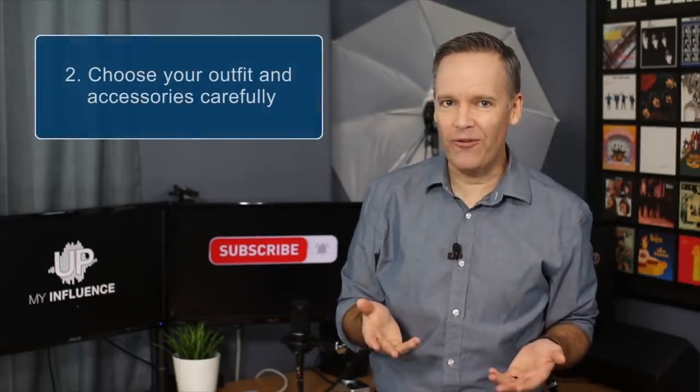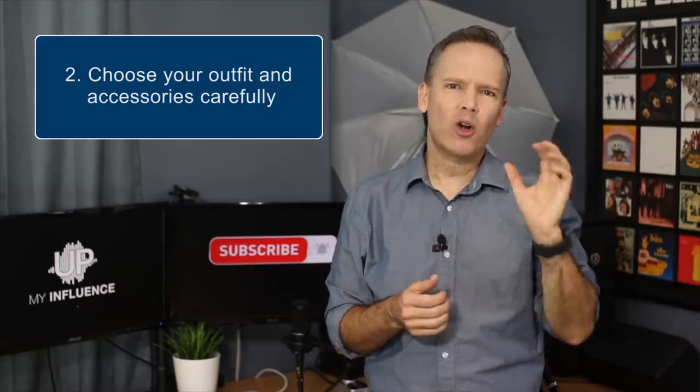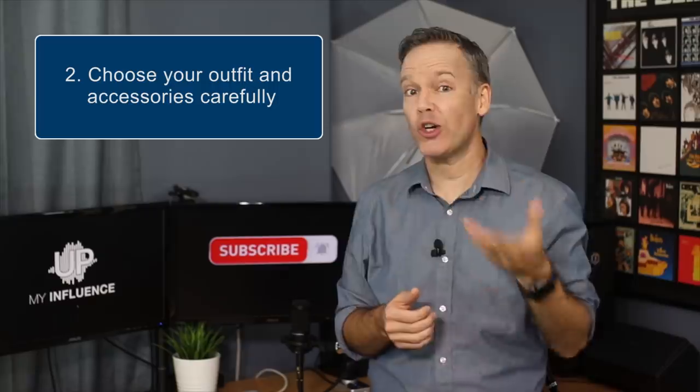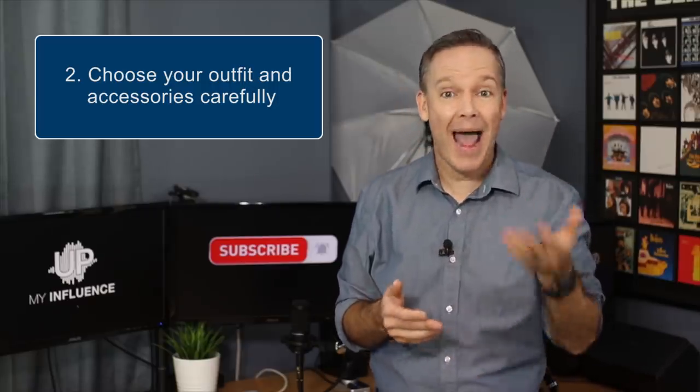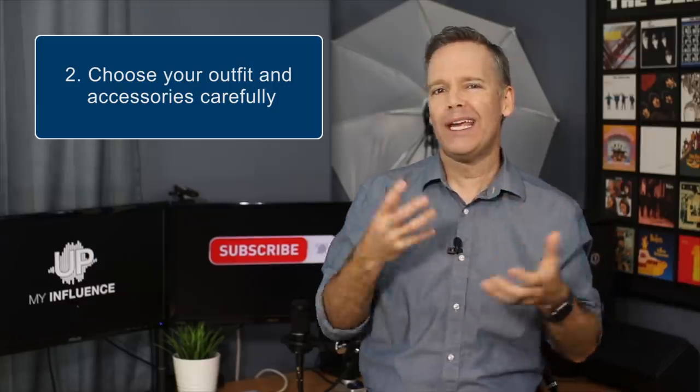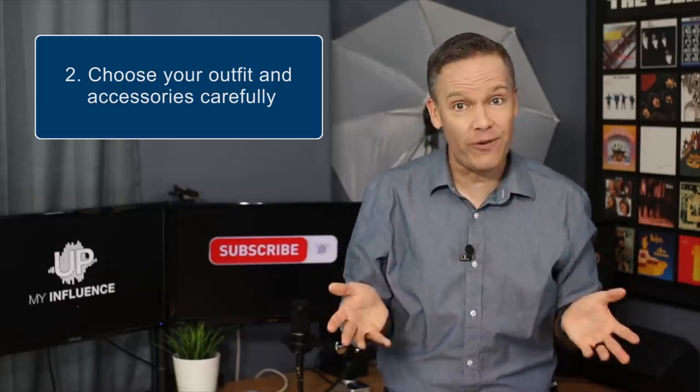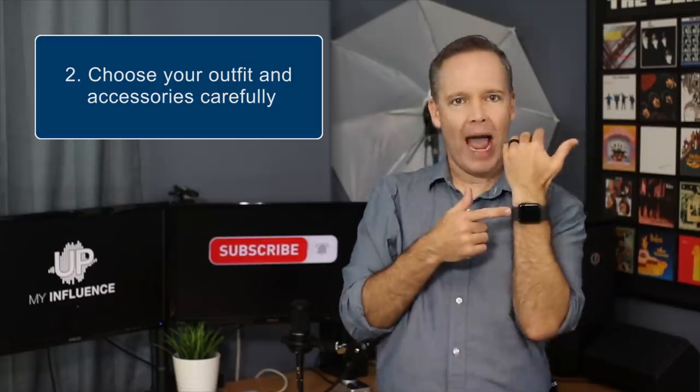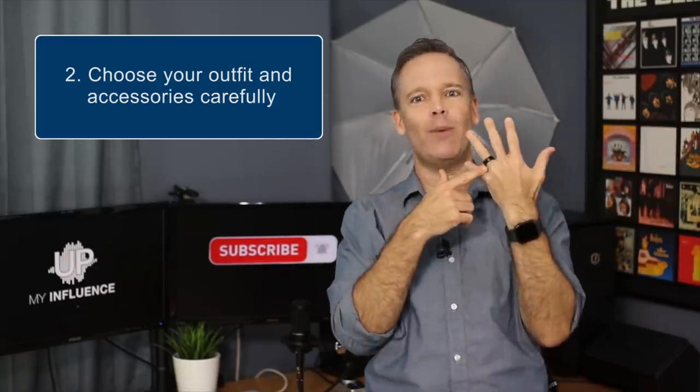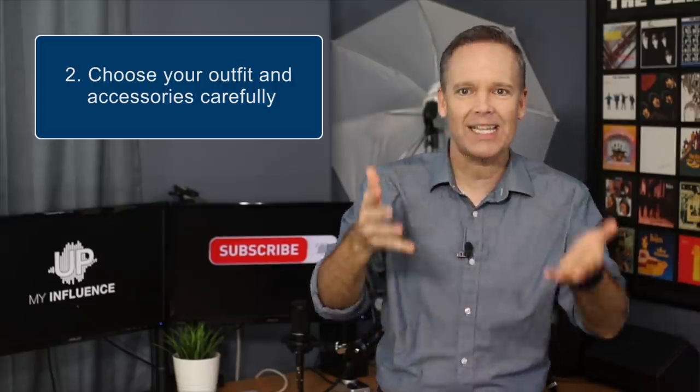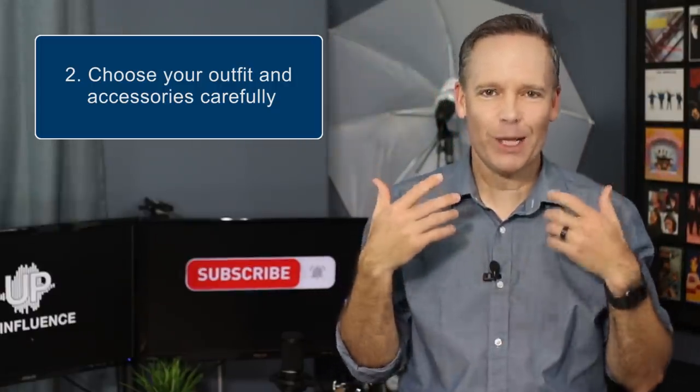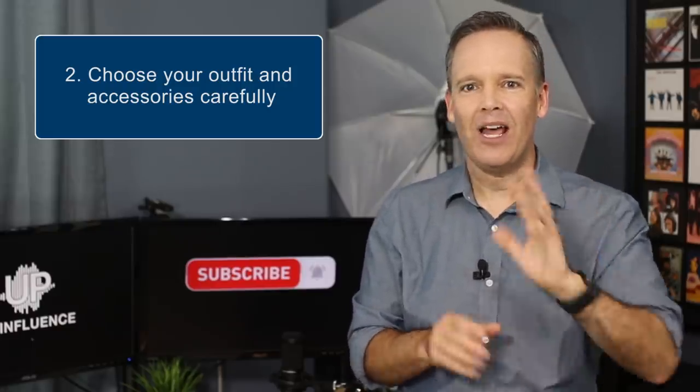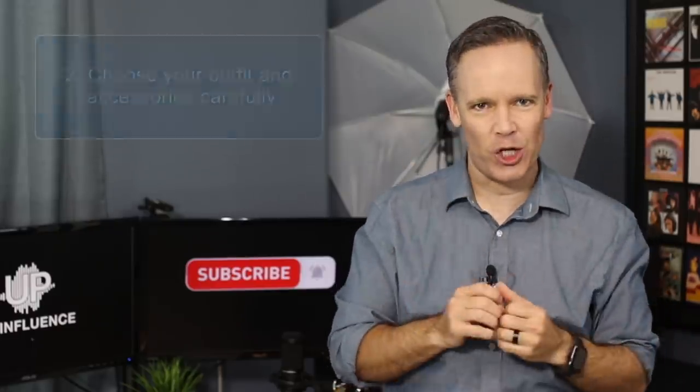Number two, choose your outfit and accessories very carefully. A great exercise for this would be to search out the most successful people in your field and match what they do while still working in your personality. People will judge you for it. The fact that I'm wearing an Apple watch communicates something. The fact that I have a dark titanium wedding band communicates something. Your hair definitely communicates something. From your perspective, this should all be very intentional.